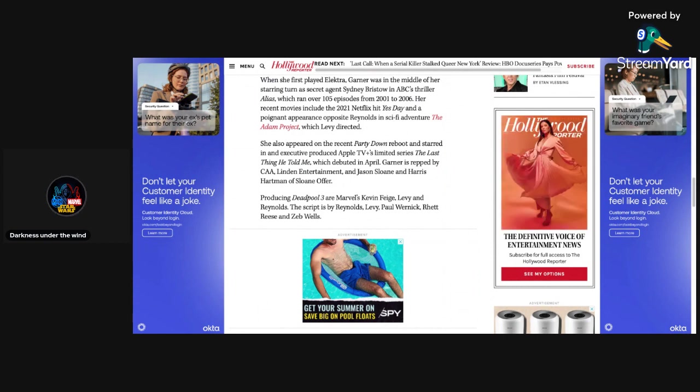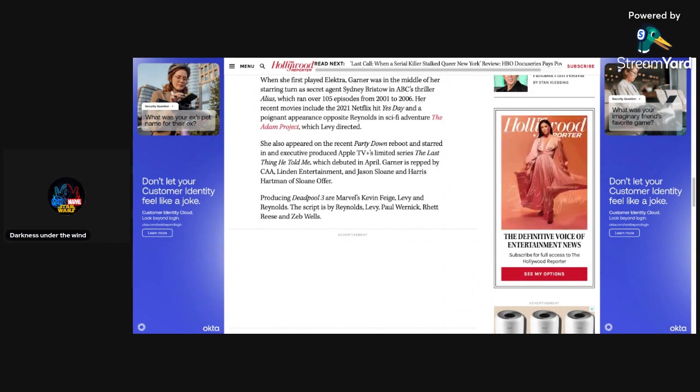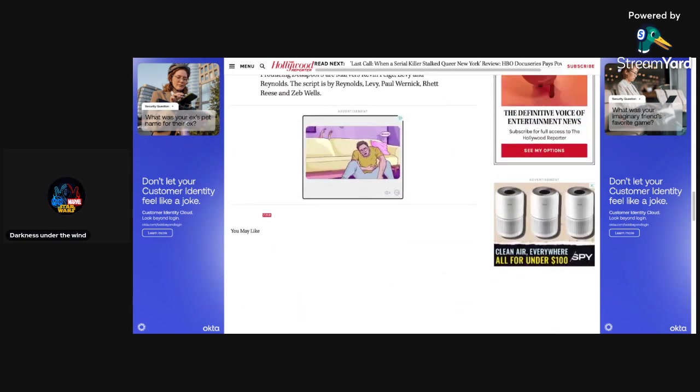Producing Deadpool 3 are Marvel's Kevin Feige, Levy, and Reynolds. The script is written by Reynolds, Levy, Paul Wernick, Rhett Reese, and Zeb Wells.